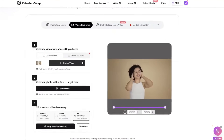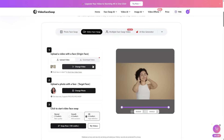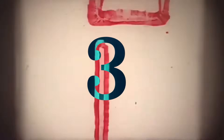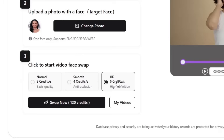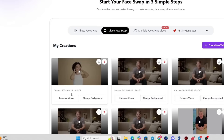Using this feature is super easy — let's check it out step by step. First, upload the video you want to edit where the face will be swapped. Second, upload the photo of the face you want to replace it with. Third, choose the output quality. Finally, click on Swap Now. After a few minutes, your result will be ready. Let's check it out together.